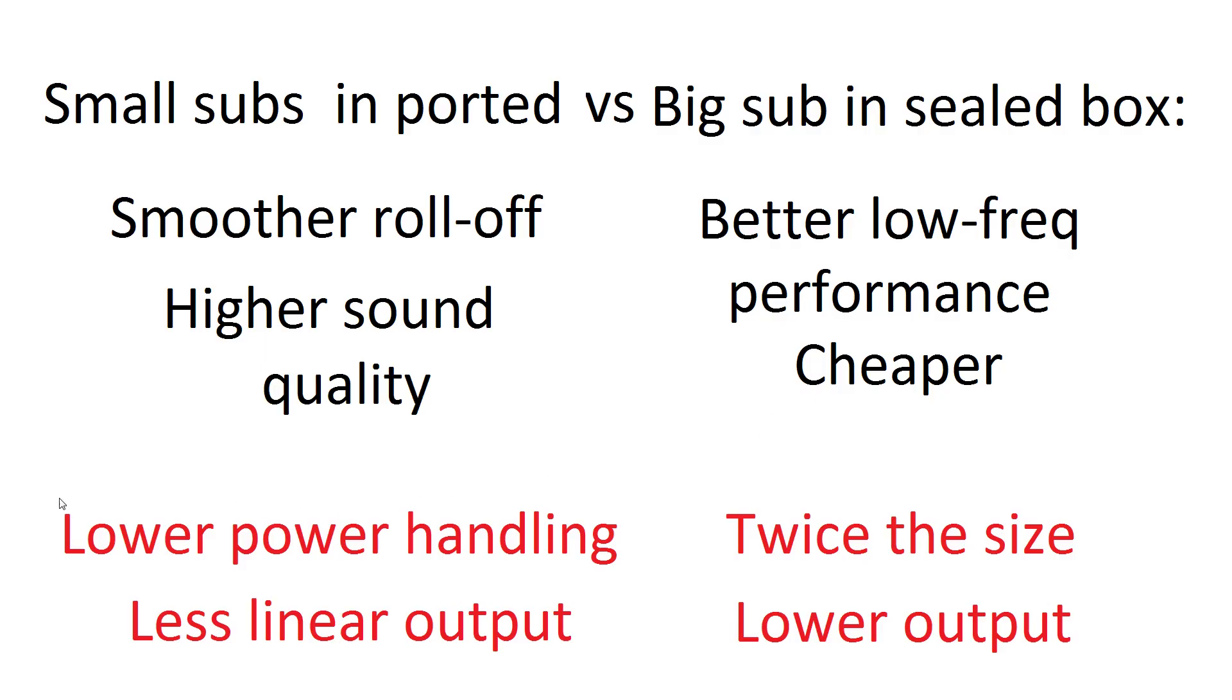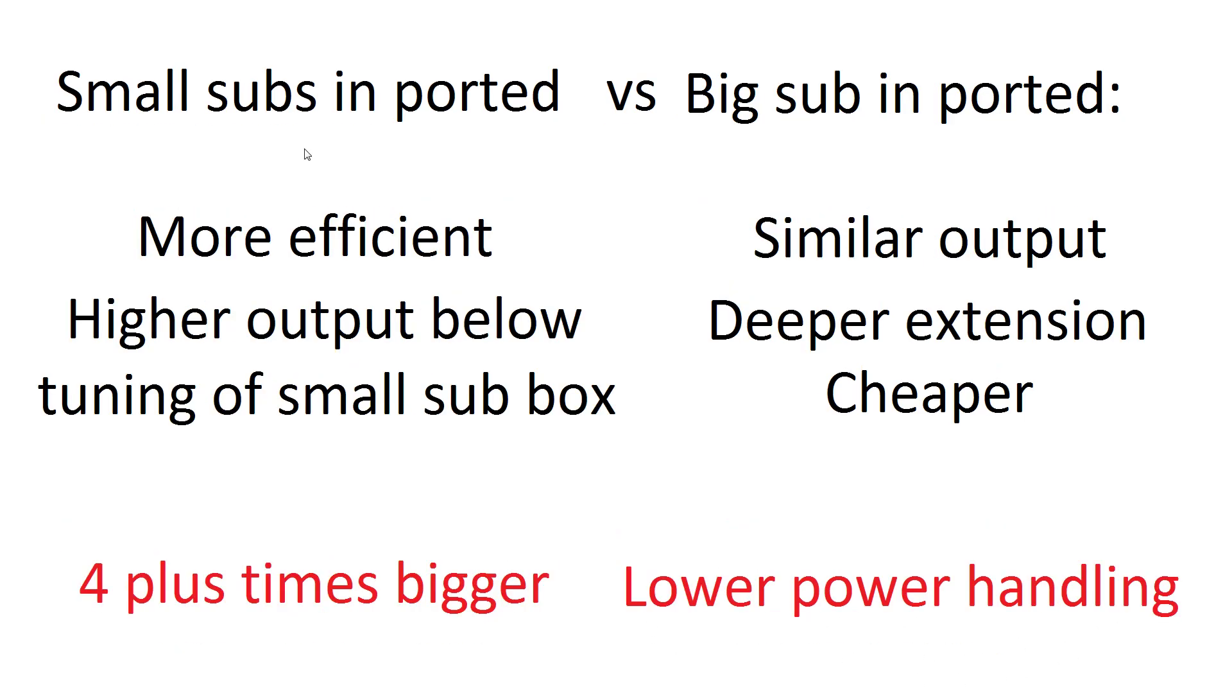But the disadvantage is you've got less power handling, less linear output, as in you can't fiddle with the frequency response curve quite as much to get it flatter. It's also about twice the size and it's not as loud as those two smaller drivers in the ported box, with the single big sub in the ported box.